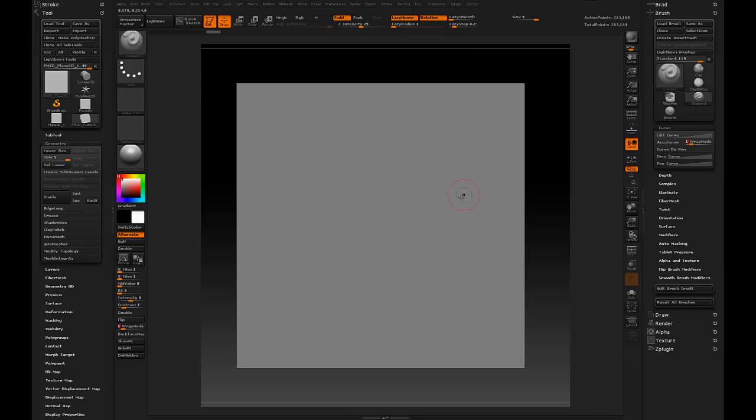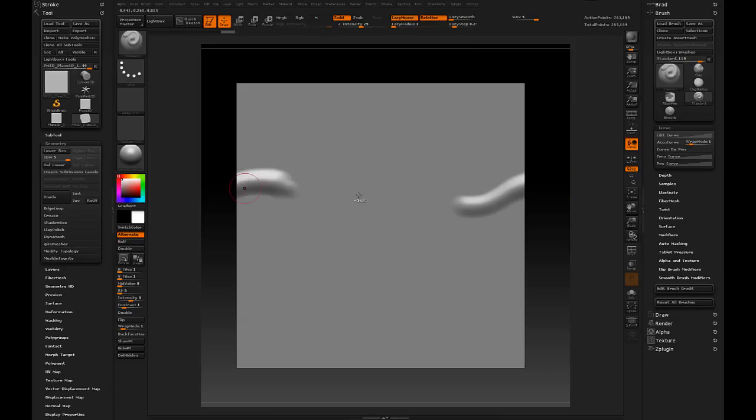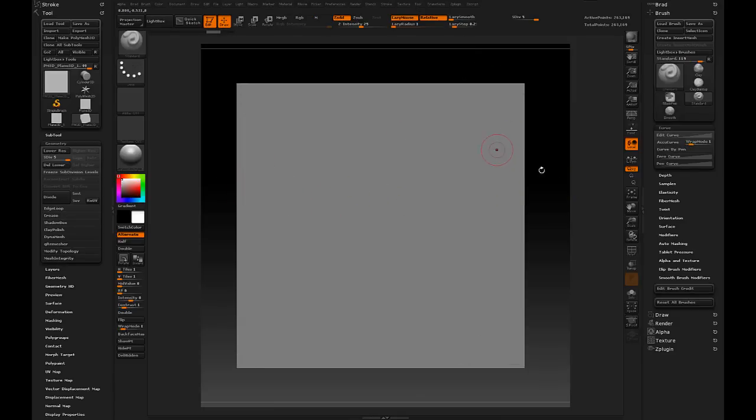Now, with just the standard brush active, as I start to pull my stroke off the right side of the plane, that stroke gets continued over to the left. Same thing for the top and the bottom, left and right.